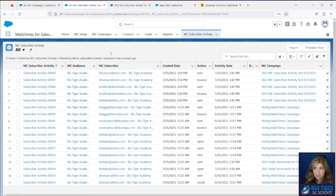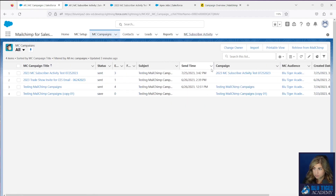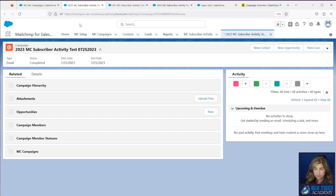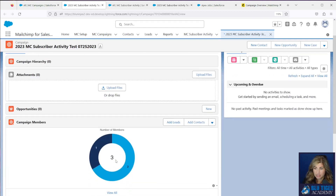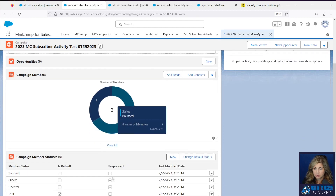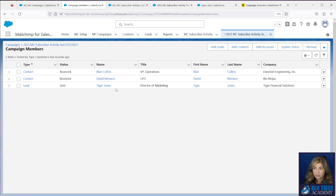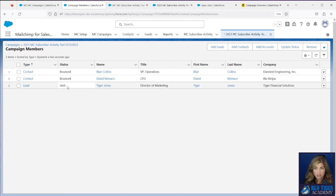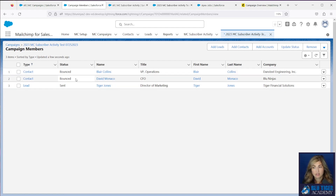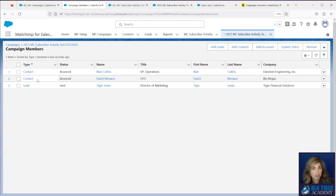Now let's go check our Salesforce campaign and see if the campaign members were added with the appropriate statuses. We can see that we've got three campaign members. Clicking View All, we can see Tiger Jones with the BTA Fake email address has a status of Sent, and David and Blair have a status of Bounced. This is all working perfectly, and we can see it's working for both our leads and our contacts. When you run this test, make sure you send the email to at least one lead and one contact.